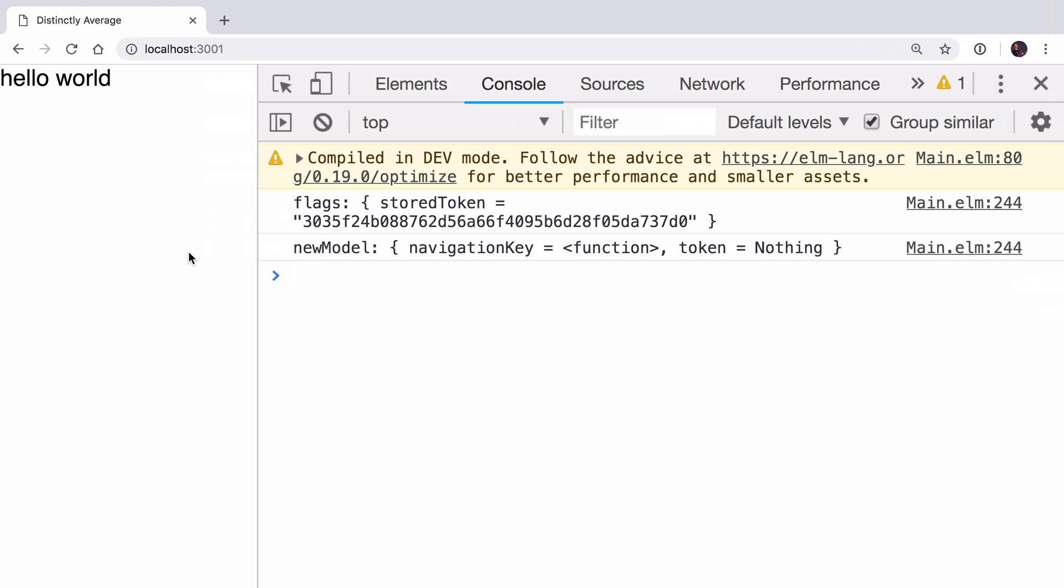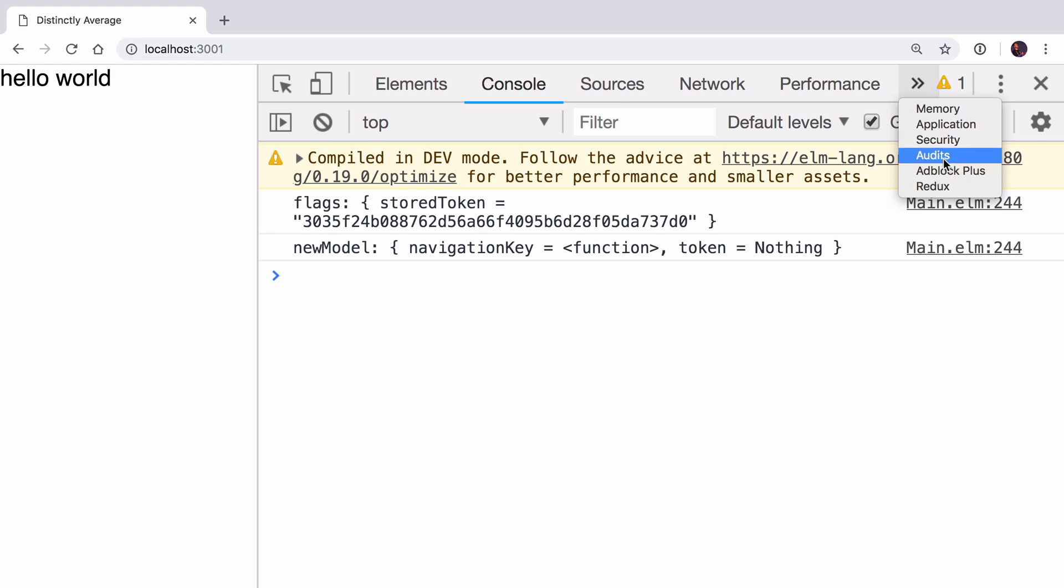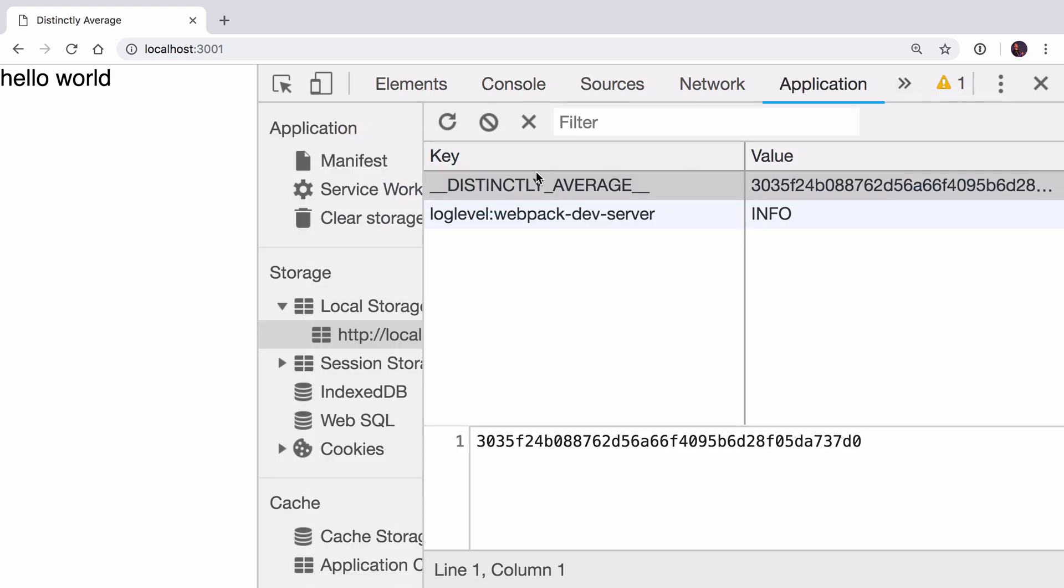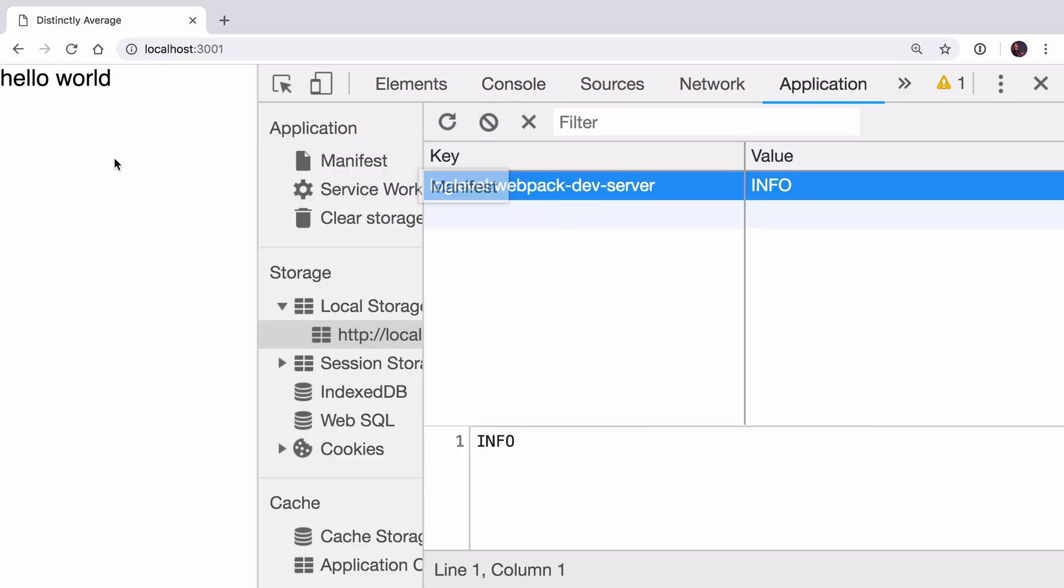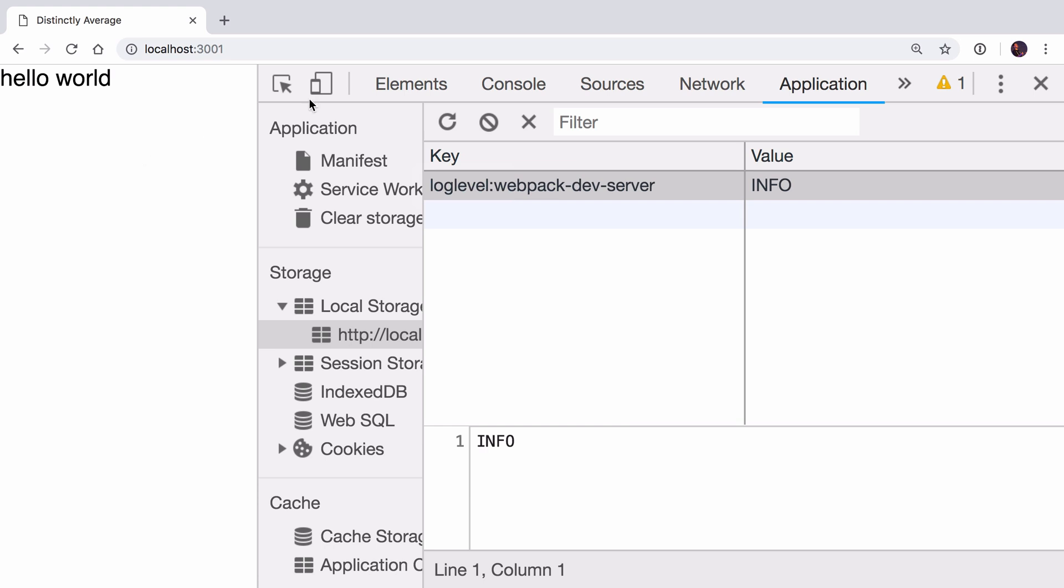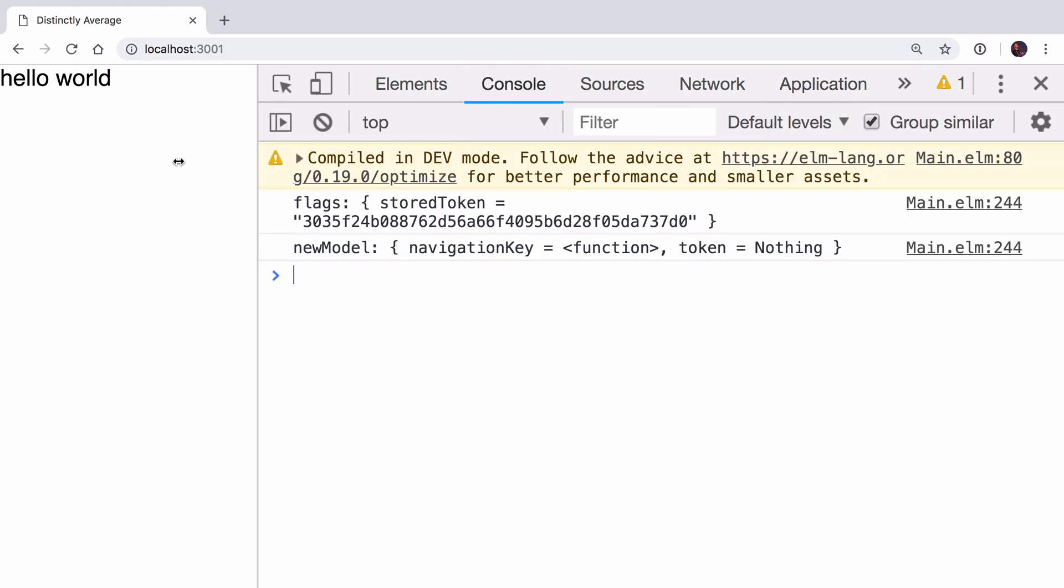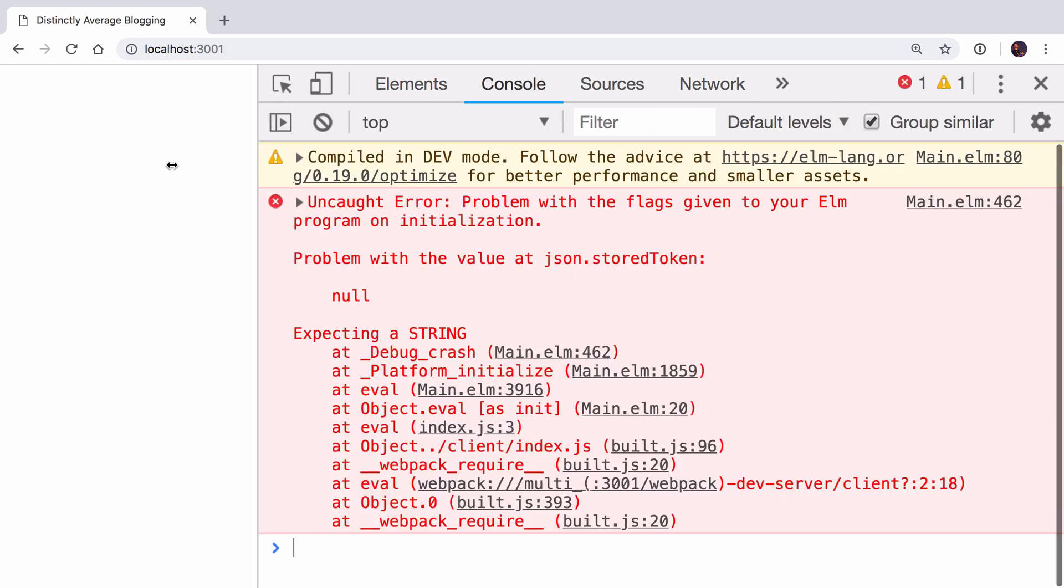Let's see what happens if I remove the token from local storage. You can do this by going into the Application part of the dev tools and just hitting backspace on it to remove it. Let's see what happens when I refresh now. You see we get a problem. The problem is Elm saying that the value is null and we're expecting a string.